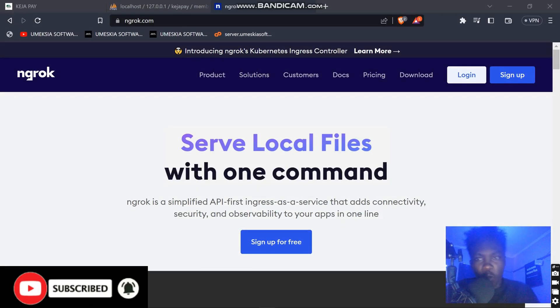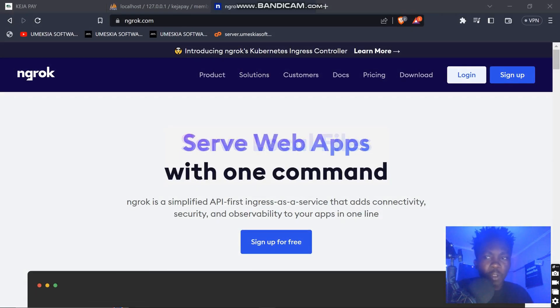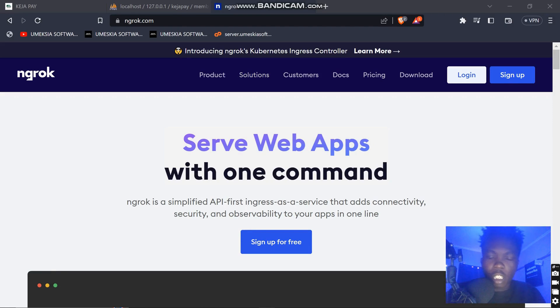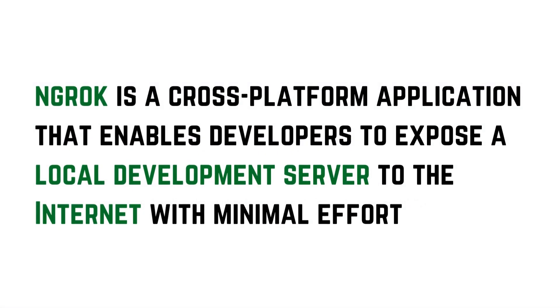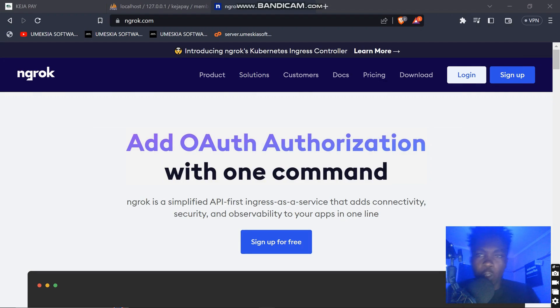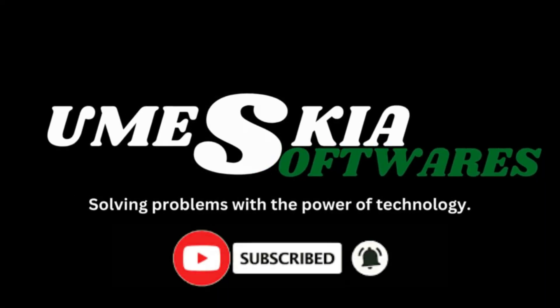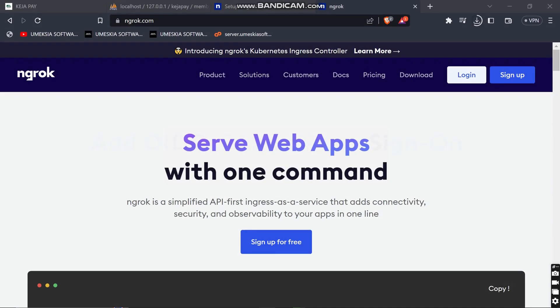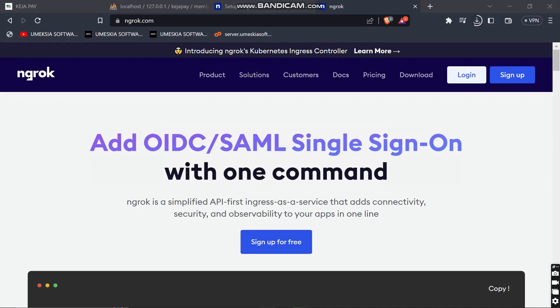Welcome once again. In this video I'm going to teach you about ngrok. Ngrok is a cross-platform application that enables developers to share their local server to the internet so they can access it from any point. If you're new, just subscribe and hit the notification bell.